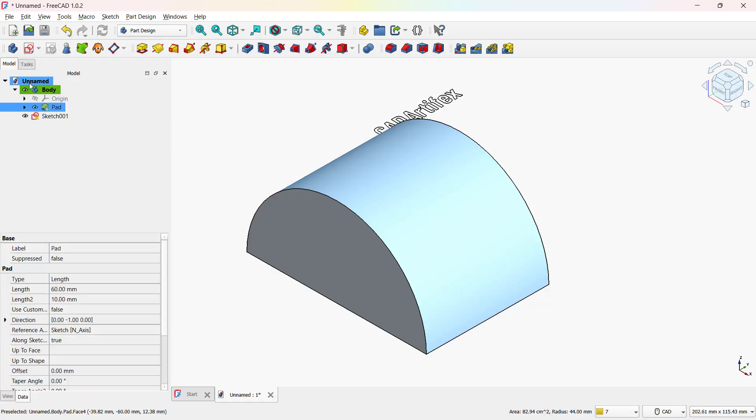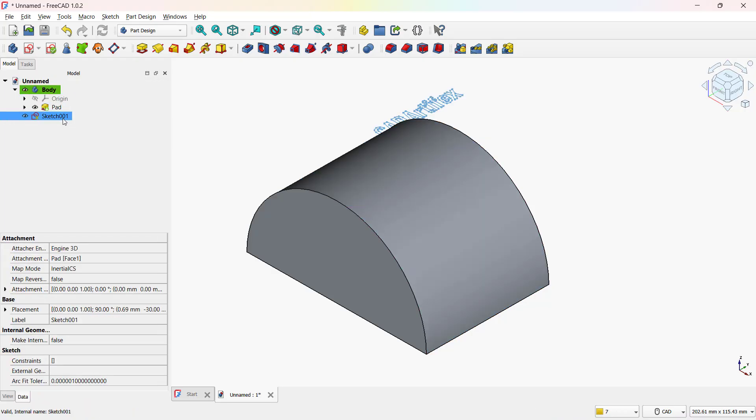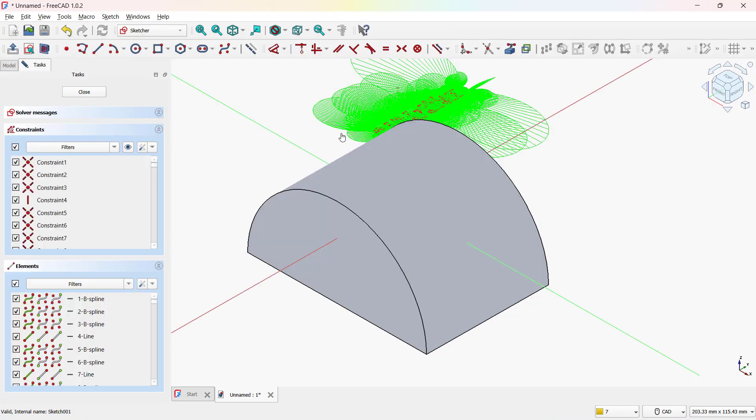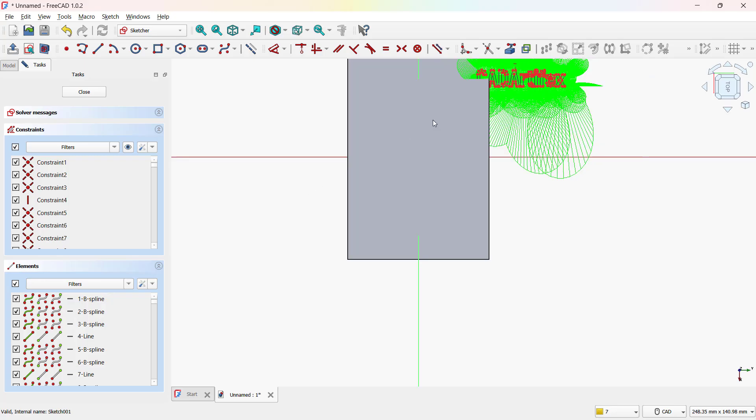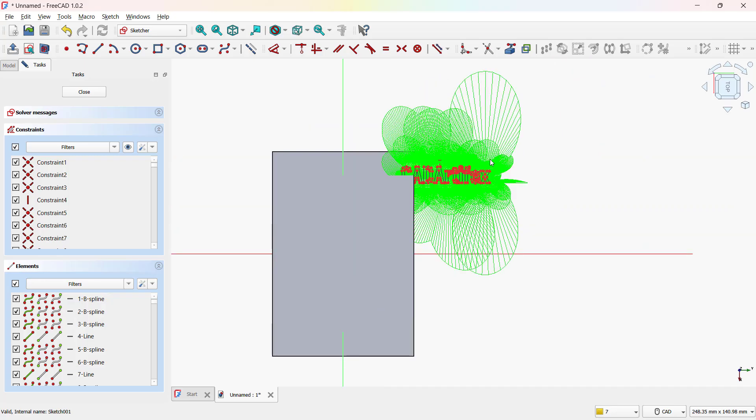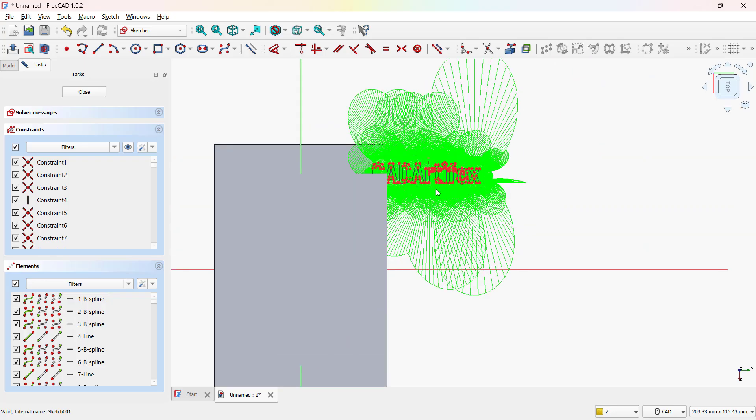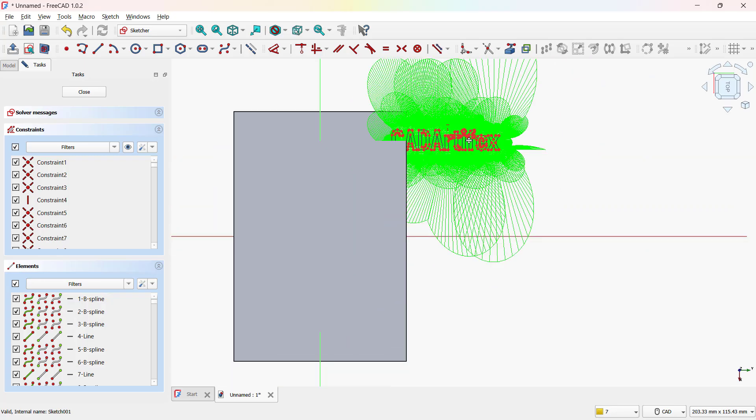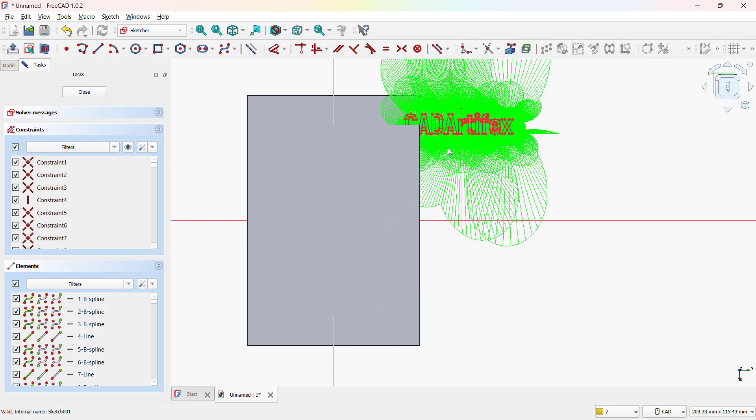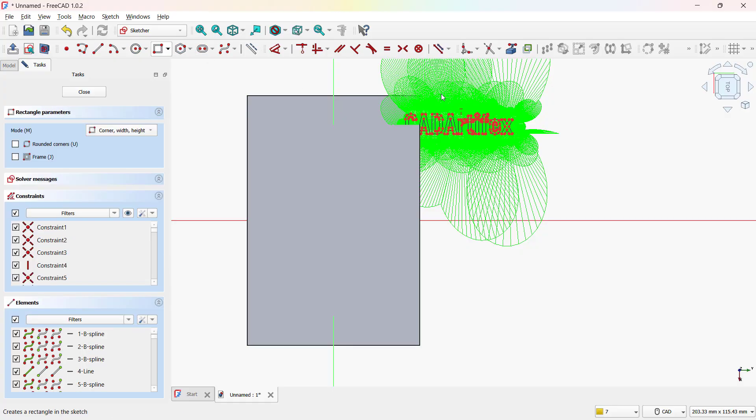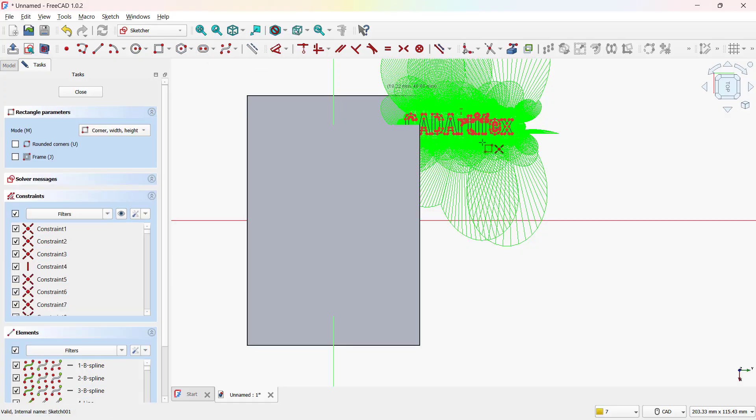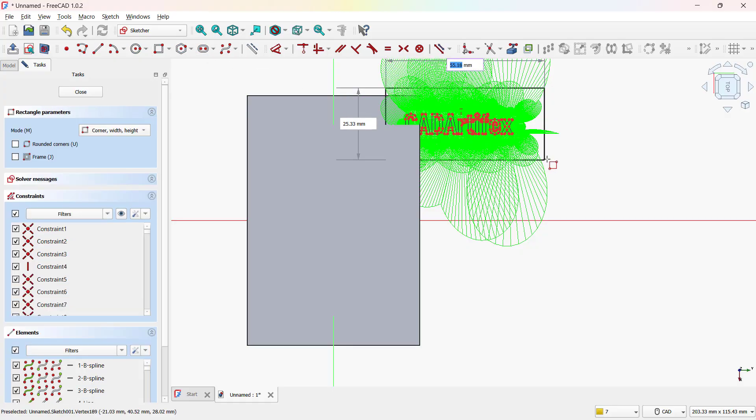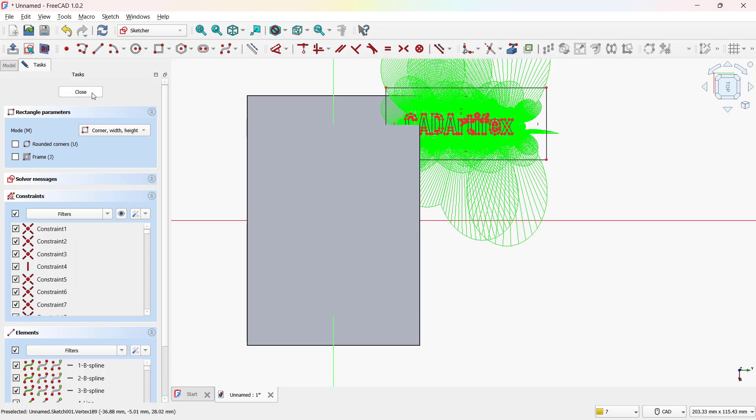Now let's go to the feature tree. Then, double-click the sketch and draw a construction rectangle around the text. Activate construction mode, select the rectangle tool, draw it, and close the sketch. Once you're done, click the close button to confirm it.